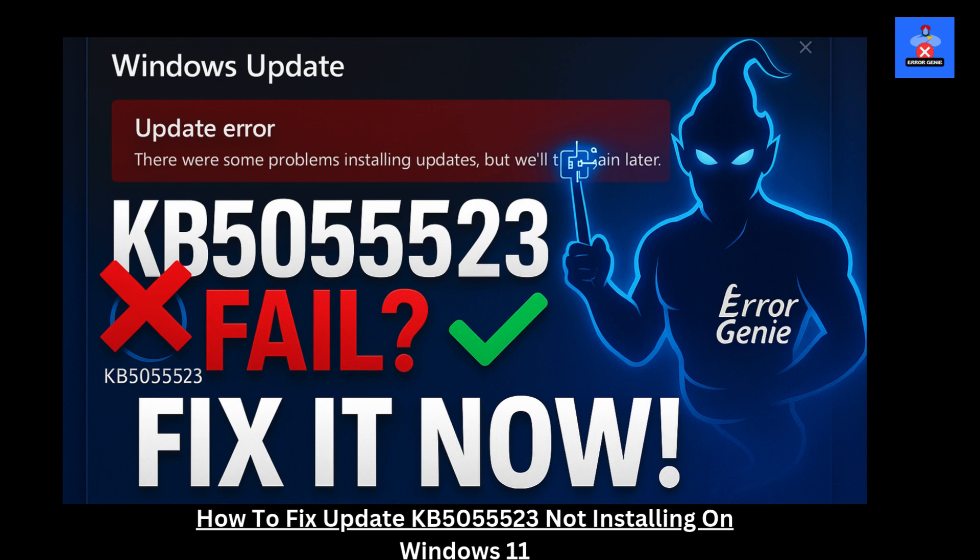Hey everyone, welcome back to Error Genie, your go-to spot for fixing tech troubles with ease. Today, we're tackling the issue where Update KB5055523 refuses to install on Windows 11 version 24H2. Let's jump right into the fix. No fluff, just results.